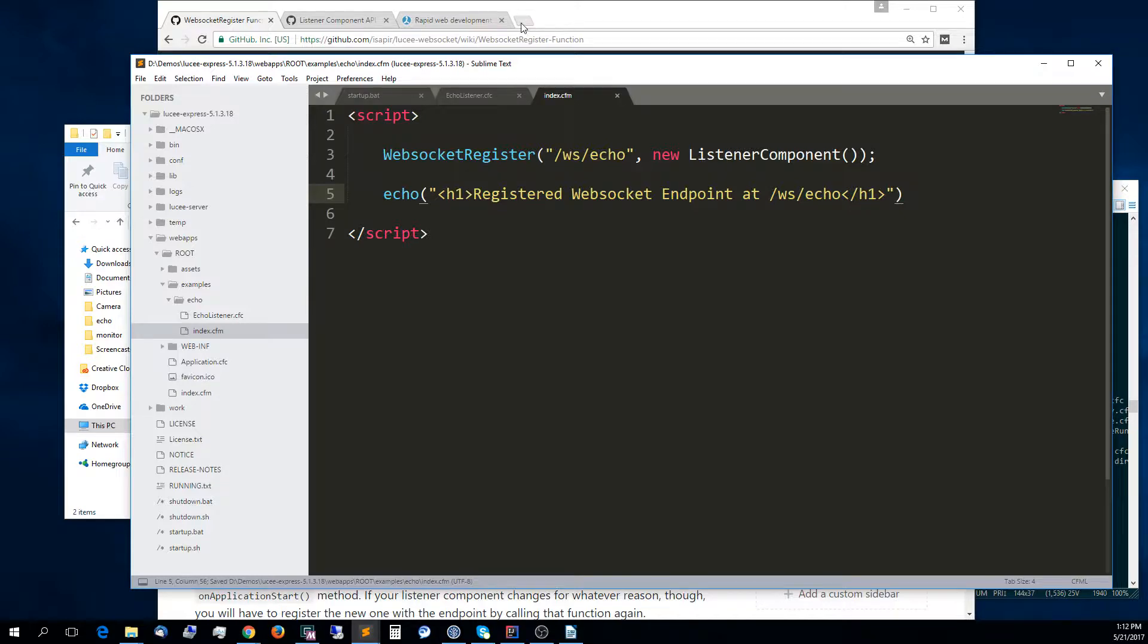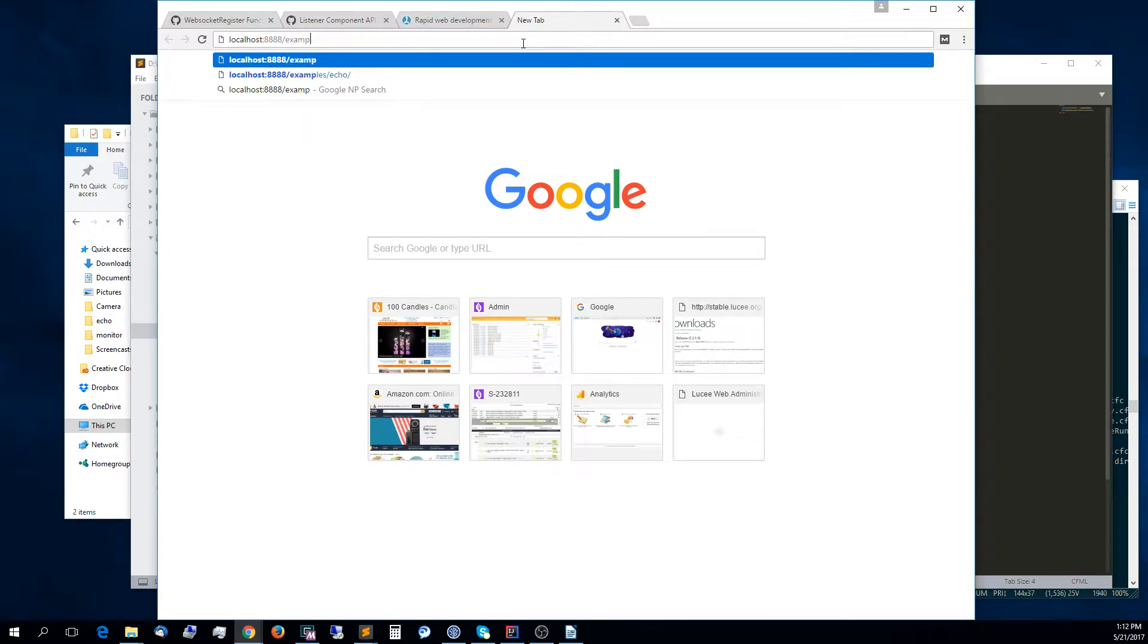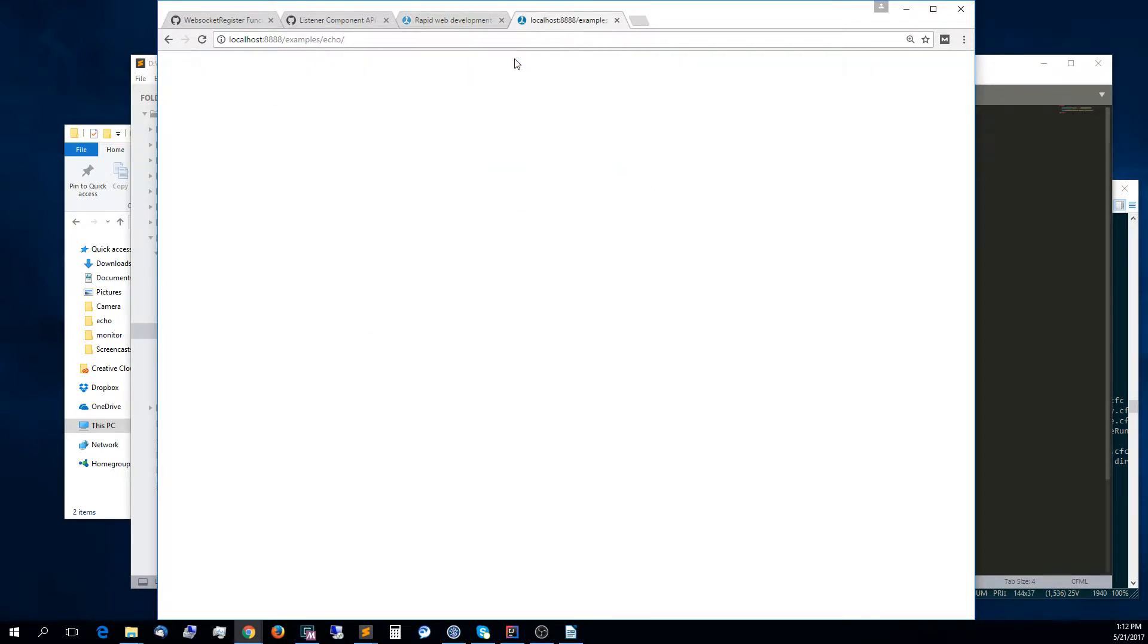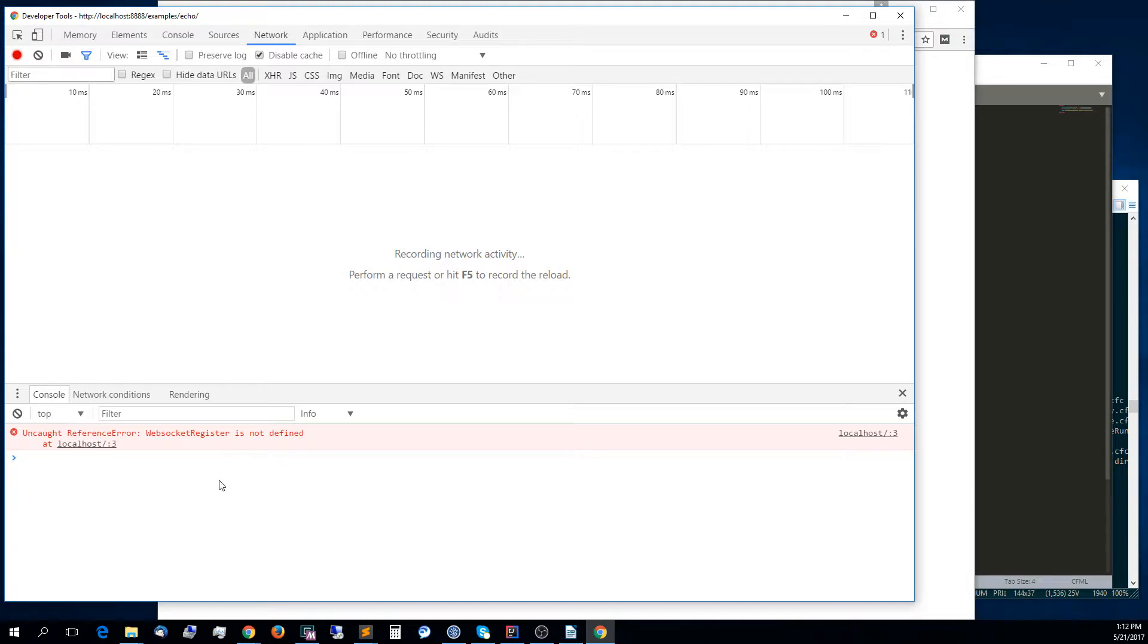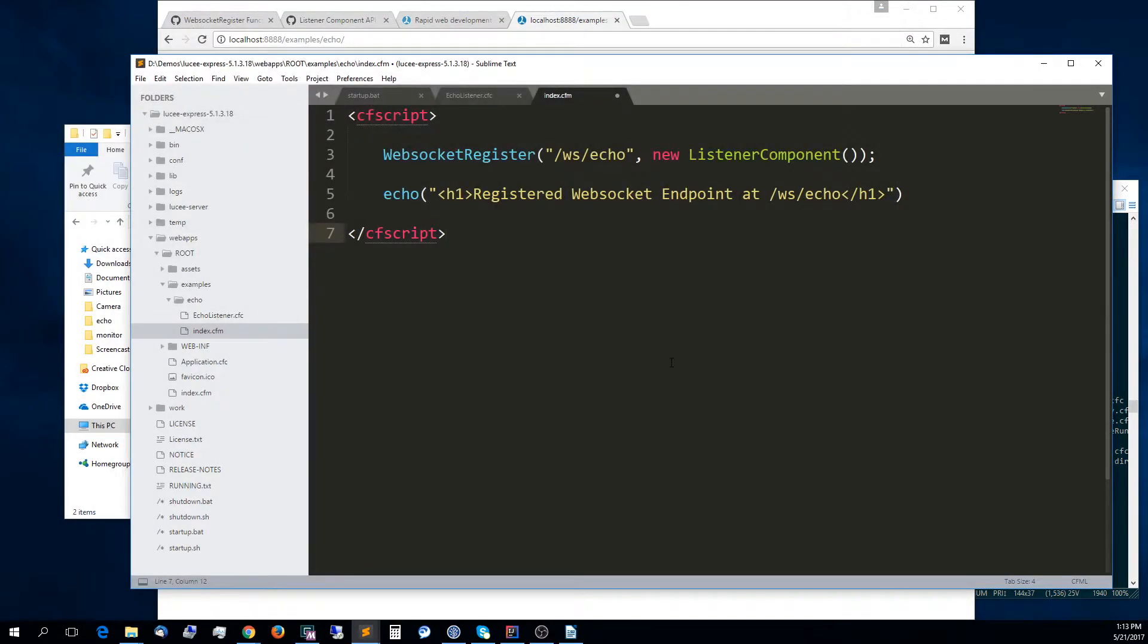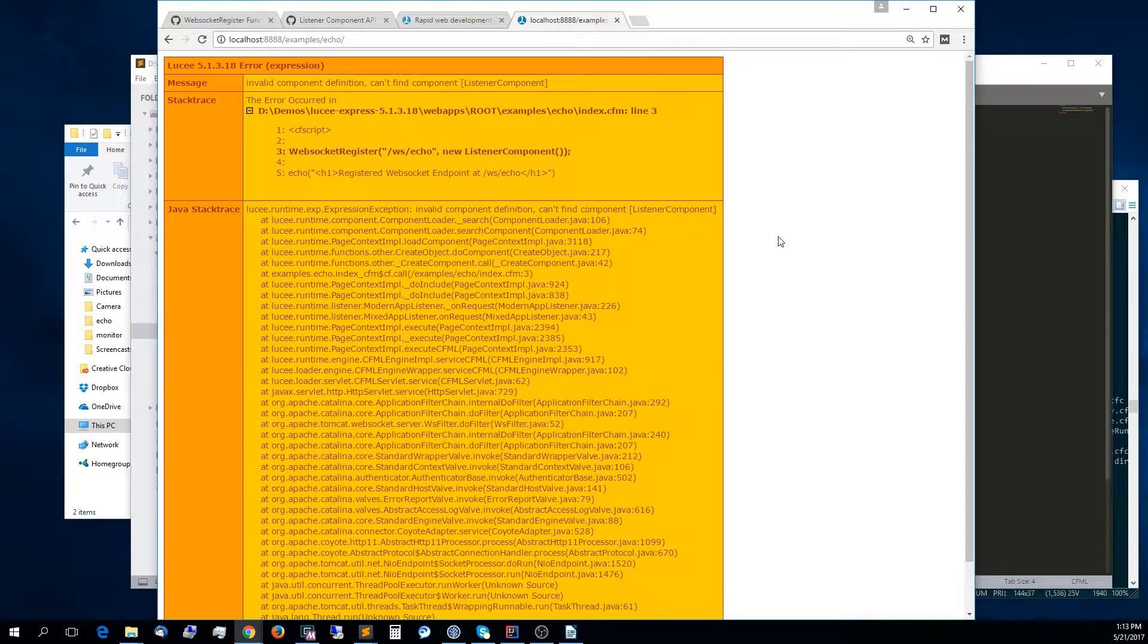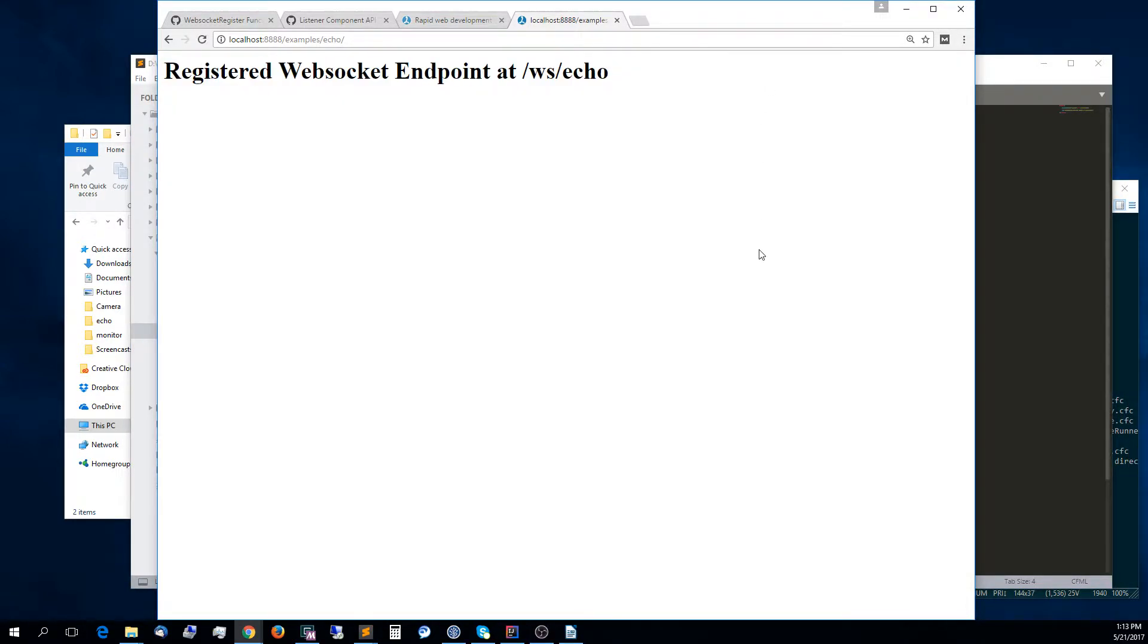Now I'll go again to the browser. I'll open localhost at the Lucy port, and I'll go to examples slash echo. That didn't work. Let's try to figure out why. WebSocketRegister is not defined. Oh, of course. It helps if you do CF script rather than script. This is not JavaScript, this is Lucy code. It's not listener component, it's echo listener. Now we registered WebSocket endpoint at this address.